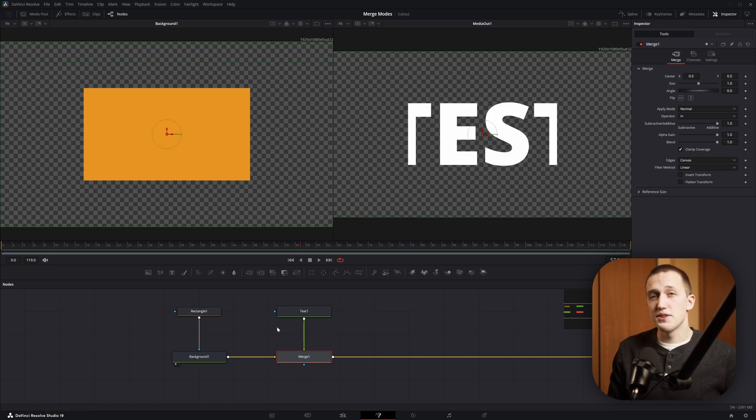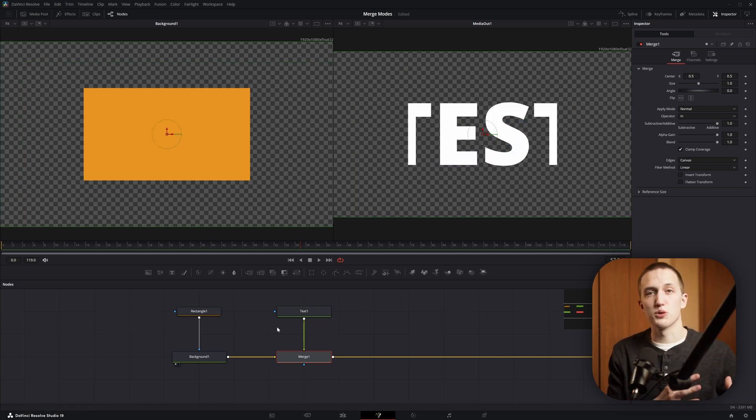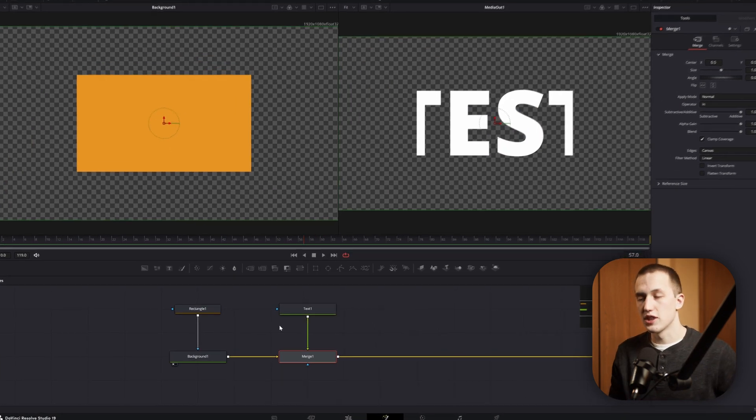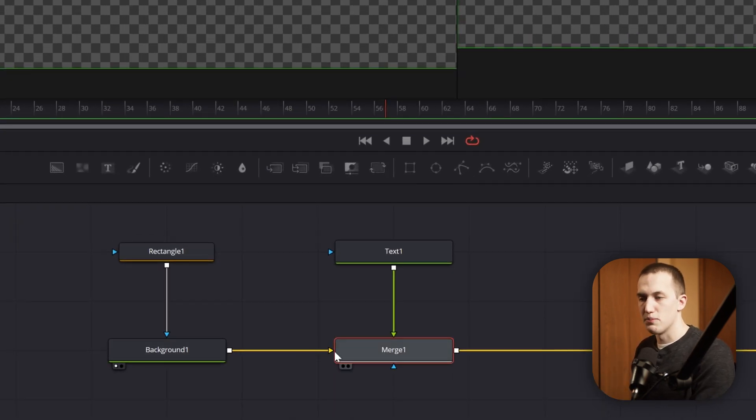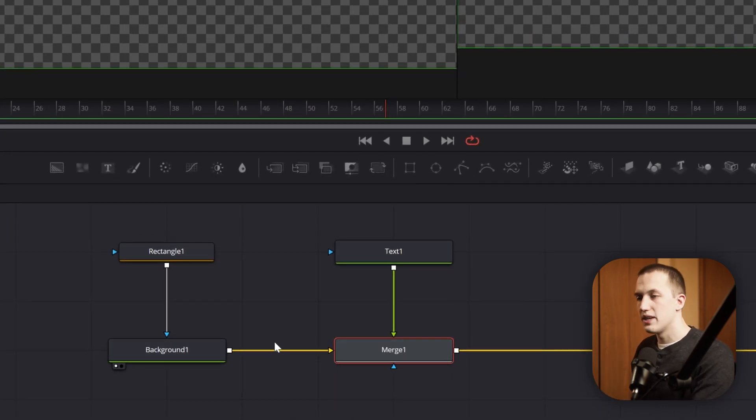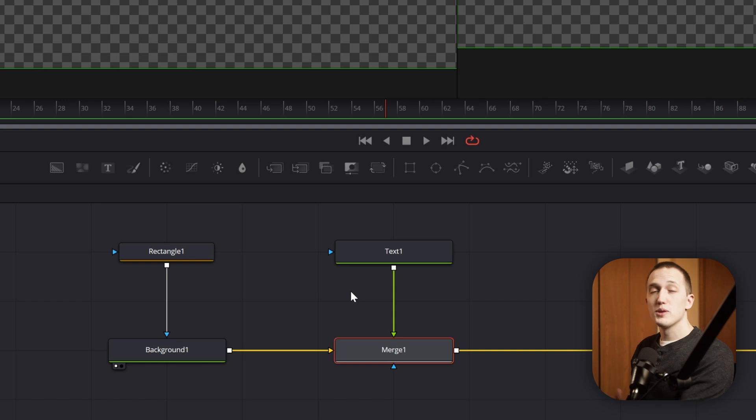The other reason is if you're working with different resolutions. The Merge node always takes its resolution from the Background input. So, if the Background was 4K and the Foreground was 1080, when you flip those around, you're going to get a totally different result. I have a full Fusion Friday on resolution and how to fix stuff like this, so check that out after.